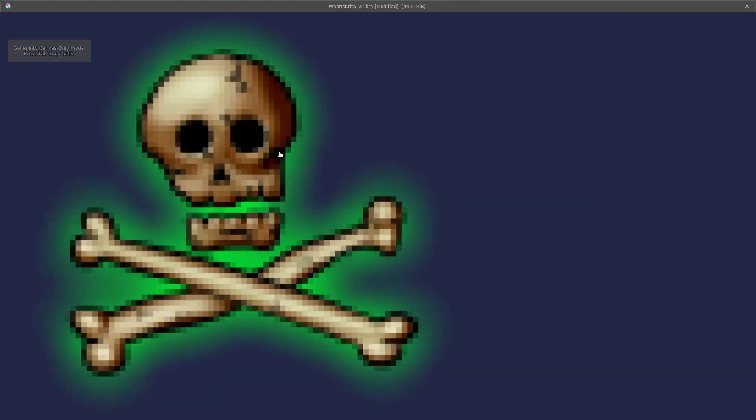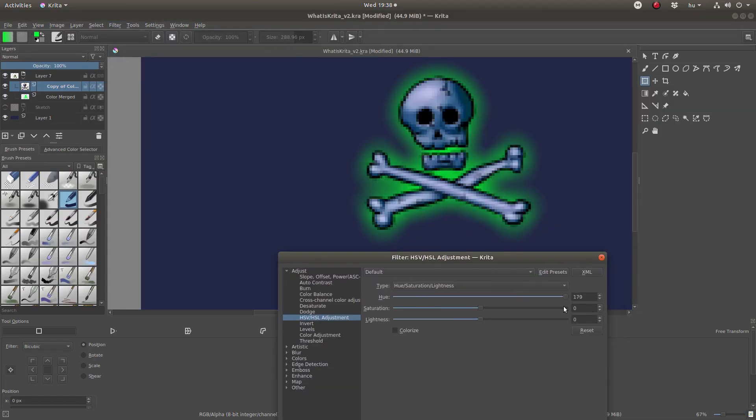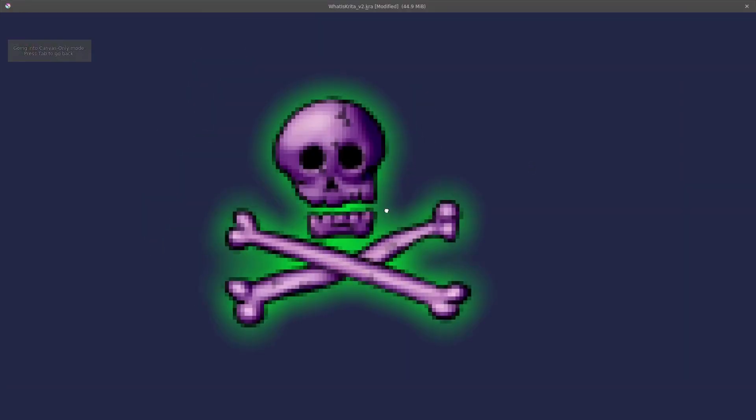If you want to learn digital painting, then I highly recommend Krita.